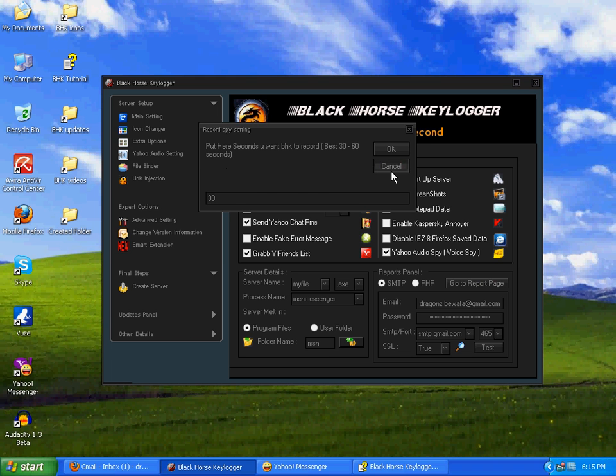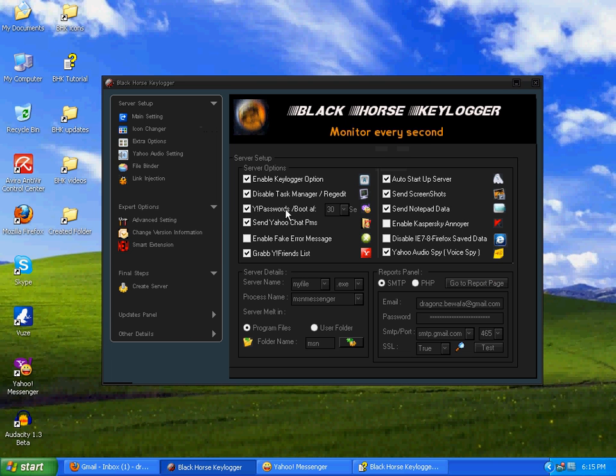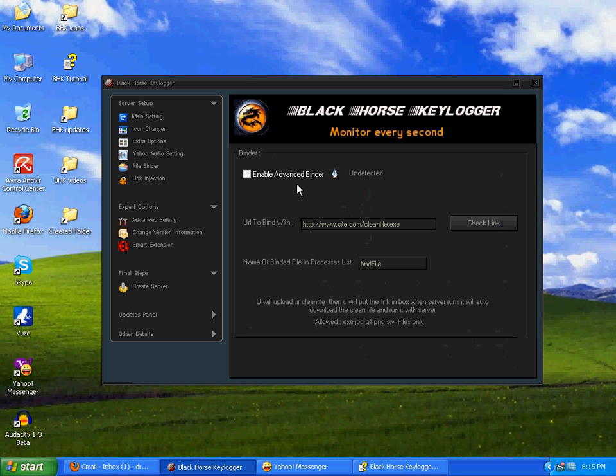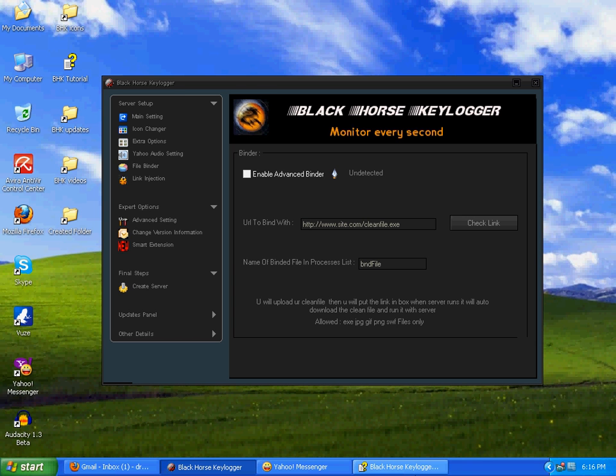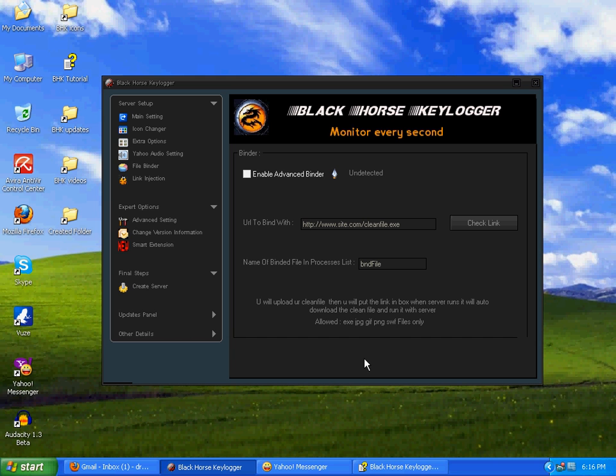You have to check this option first and then go here. For example, I'll check it for you. Now, here best 30 to 60 seconds, you can put any time in seconds you want BHK to record. Okay, and check this one. Now next, file binder. It's a very great binder, undetectable from any antivirus or any person.